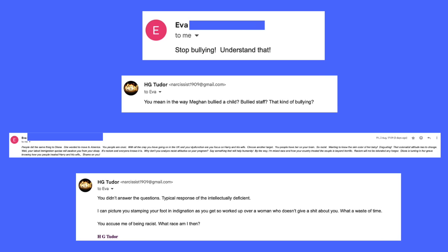As ever, a lot of emotional bluster, short on intellectual substance. I point out to Eva as follows: 'You didn't answer the questions. Typical response of the intellectually deficient. I can picture you stomping your foot in indignation as you get worked up over a woman who doesn't give a shit about you. What a waste of time. You accuse me of being racist—what race am I then?' Pointing out the fact that she's commenting on an individual that she doesn't know. It's all standard fare, but it's ever so delightful to make these points to a sugar and see how they react.